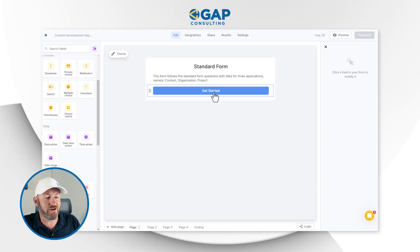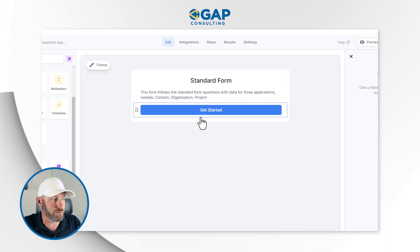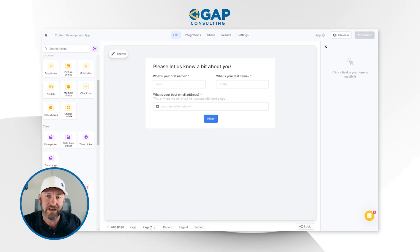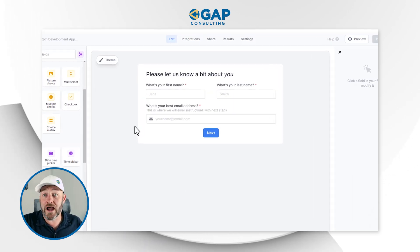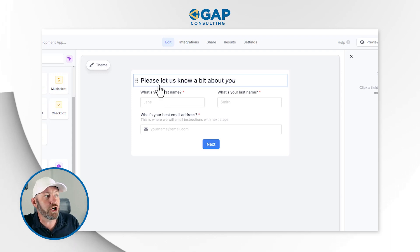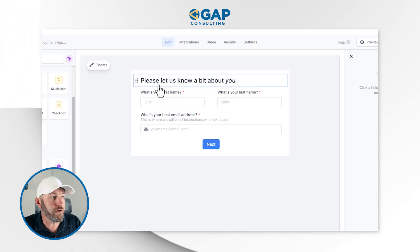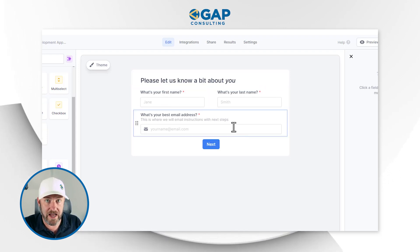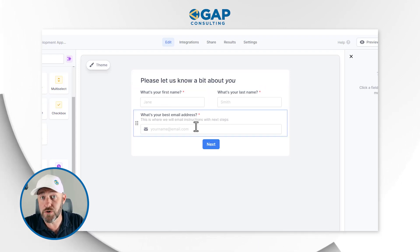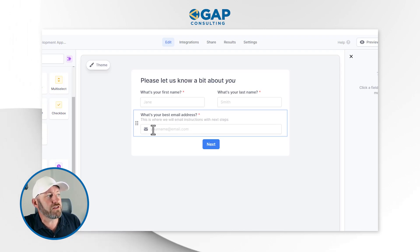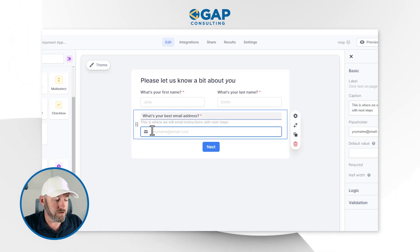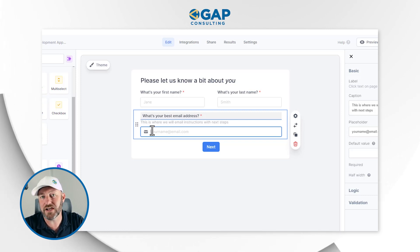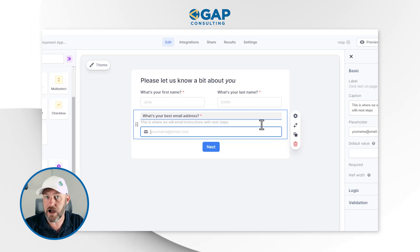The first page is just a standard get-started page with a button to take us to the next one — you can skip this if you find it not useful. On our first actual page of the form, we're asking about contact information: first name, last name, and email address. There is some data validation here, so if you fill out an invalid email address, you cannot proceed because it's a required field.